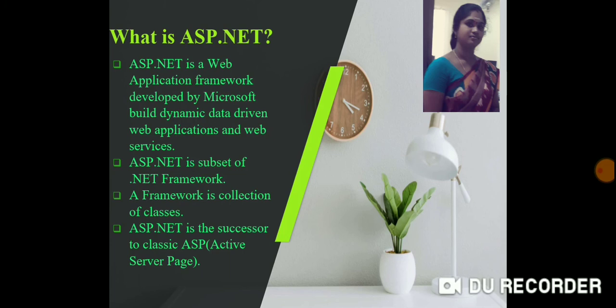ADO.NET can be used to pull data from different databases and then serve it to your console applications, web applications, or Windows applications. So any type of application you build, if you want to retrieve data from data sources and use it within your application, you will use ADO.NET. Similarly, ASP.NET is a subset of the .NET framework used to build web applications and web services.